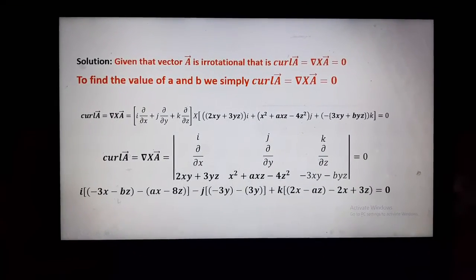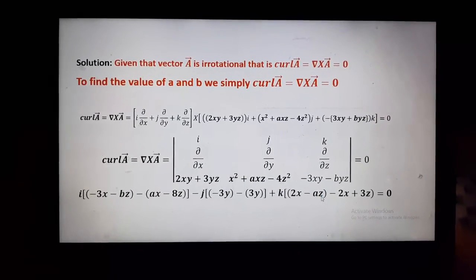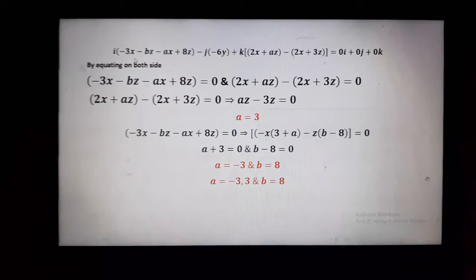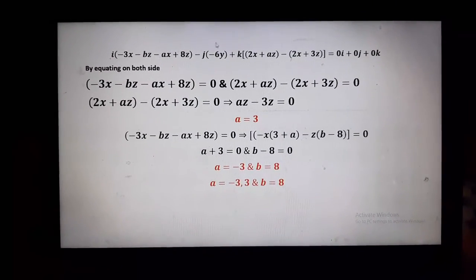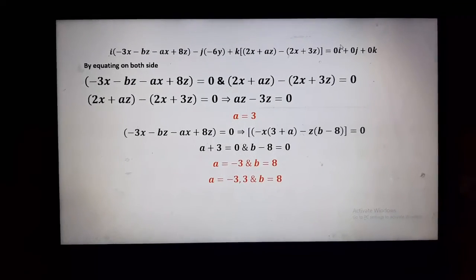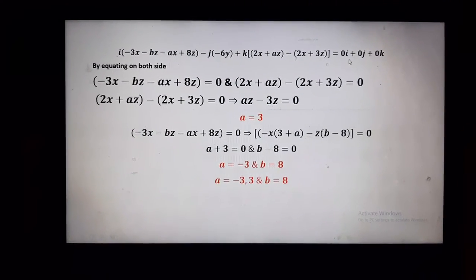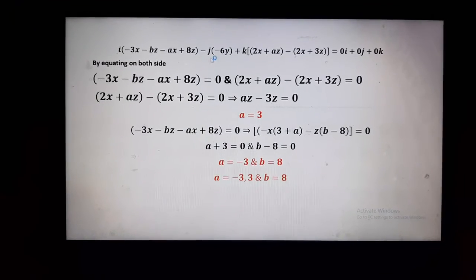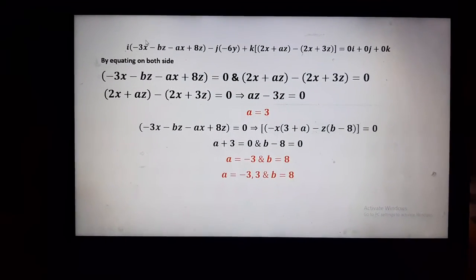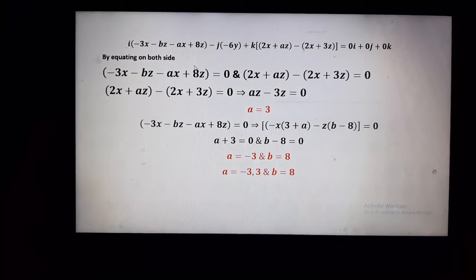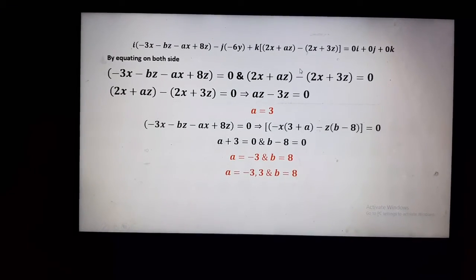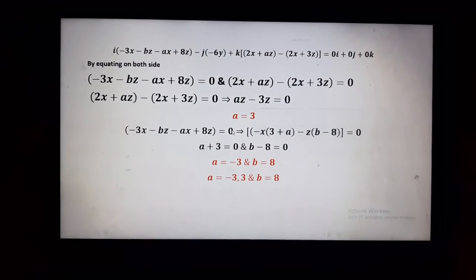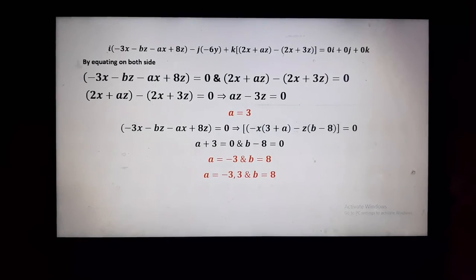By simplifying the determinant, we get i times a value, minus j times a value, plus k times a value, all equal to zero vector — that is 0i + 0j + 0k. Equating the coefficients on both sides for each term and simplifying those equations, we get a equals 3 and b equals 8. Thank you.